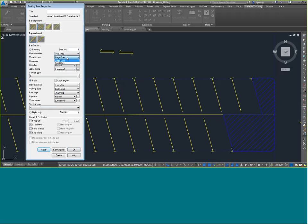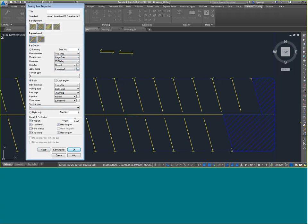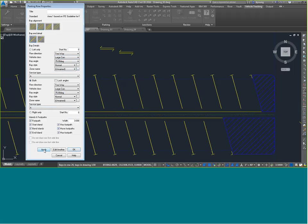There are many options in the Edit Parking Row dialog: flow directions, vehicle class — large or small — bay angles, bay styles, normal or disabled. You can create parking zones for things like employee parking or zones A, B, C, D. We can put footpaths in islands and bend islands. Turning all that on and hitting Apply gives us a little walking path down the middle between the cars.